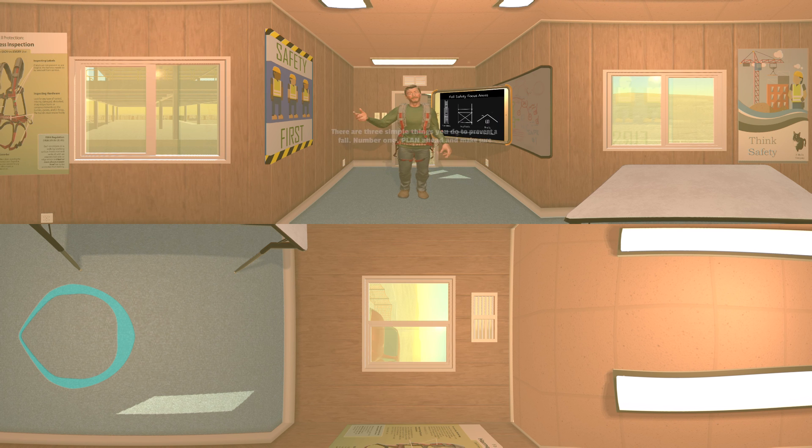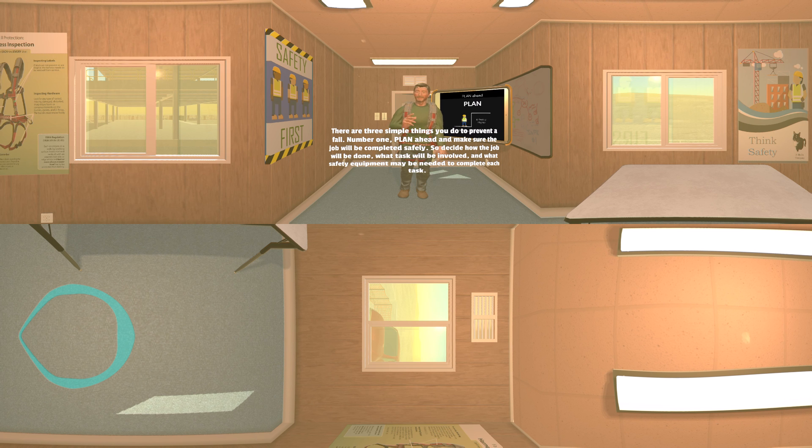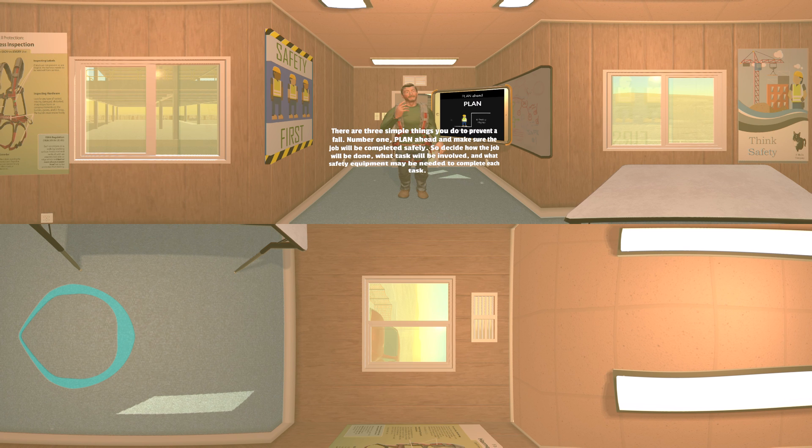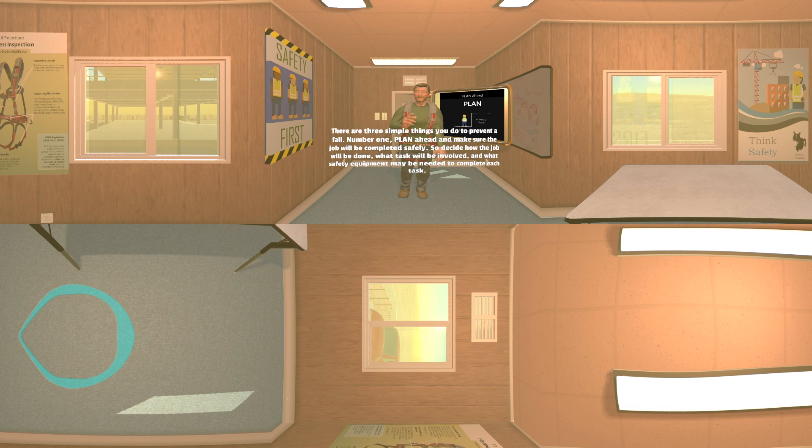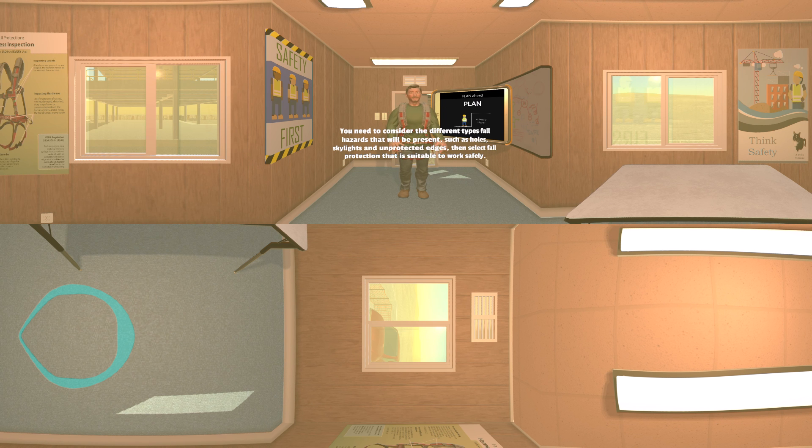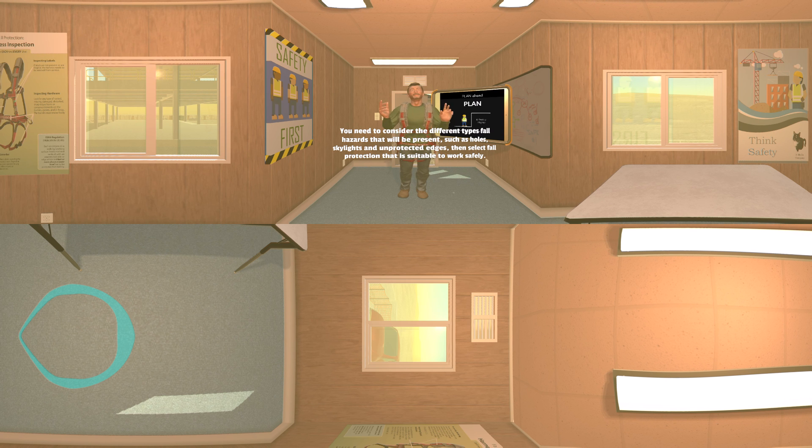There are three simple things you can do to prevent a fall. Number one: plan ahead and make sure the job will be completed safely. Decide how the job will be done, what tasks will be involved, and what safety equipment may be needed to complete each task. You need to consider the different types of fall hazards that will be present, such as holes, skylights, and unprotected edges.